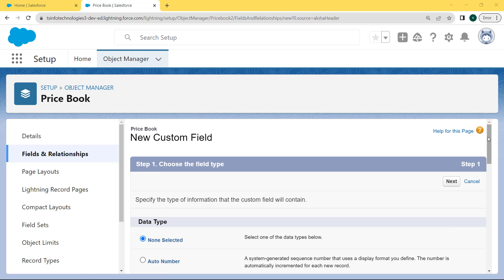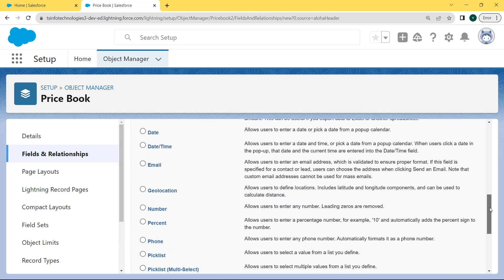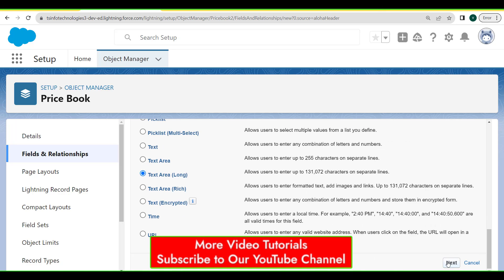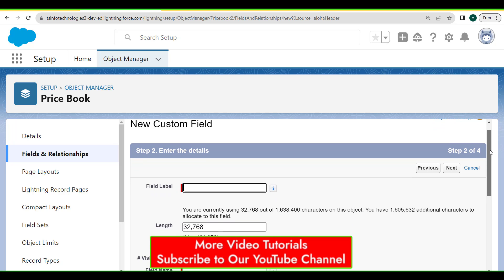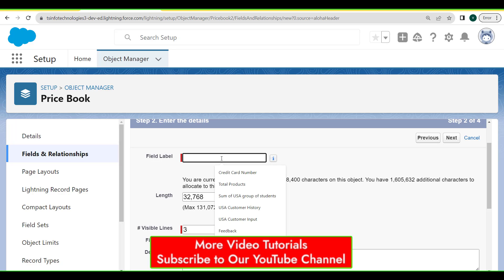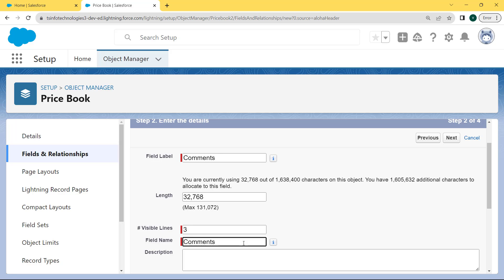After clicking on the New button, the field type page opens. Here we can choose any field type, and here we are choosing the Text Area Long field type, then click on the Next button. After choosing the field type, the Price Book new custom field page opens. Here we can enter the details related to the custom field. First fill the field label — here we are filling it as 'Comments' — then the length is automatically filled, then fill the visible lines as 3, and then fill the field name by simply clicking on the field, and then click the Next button.